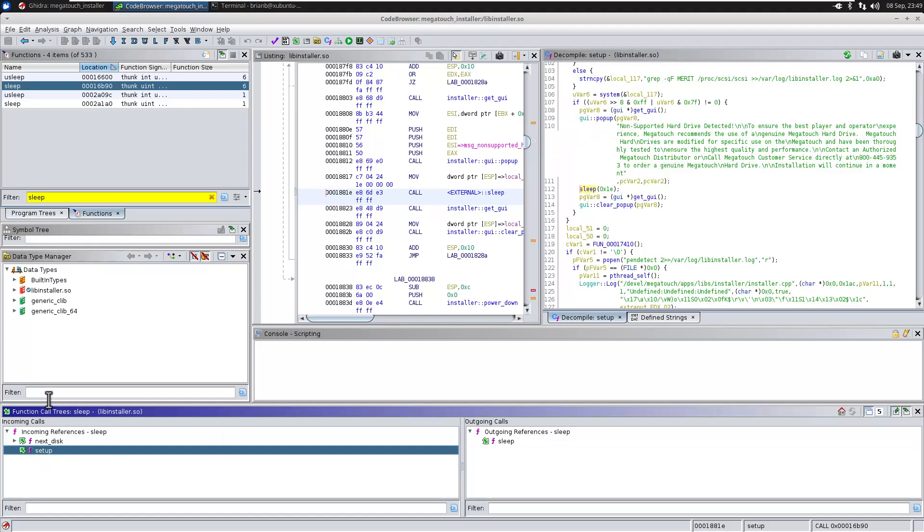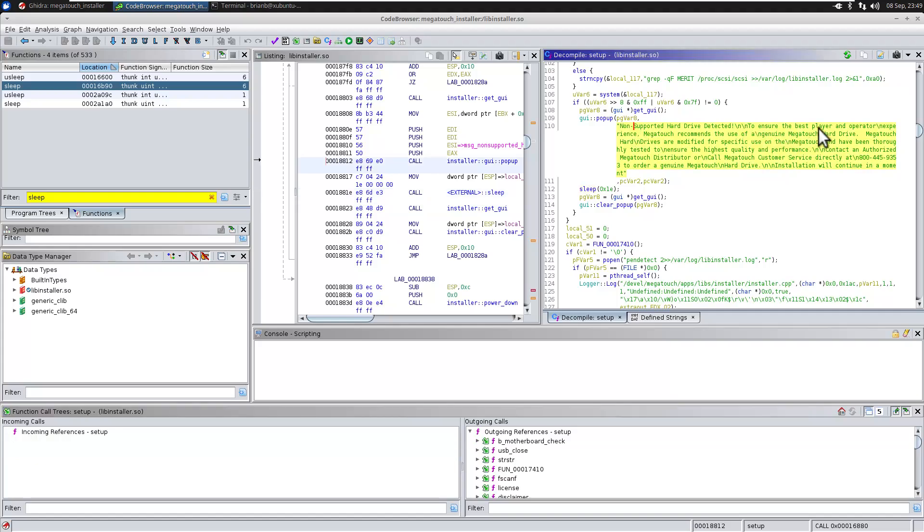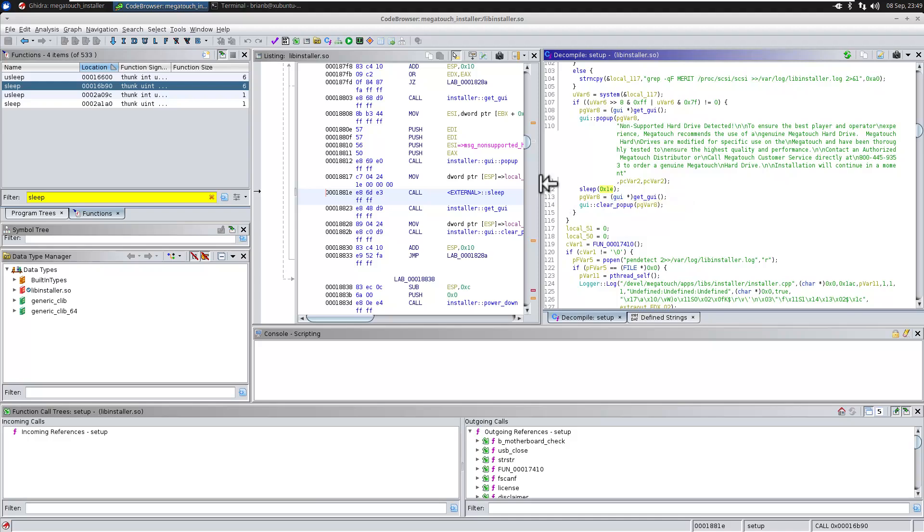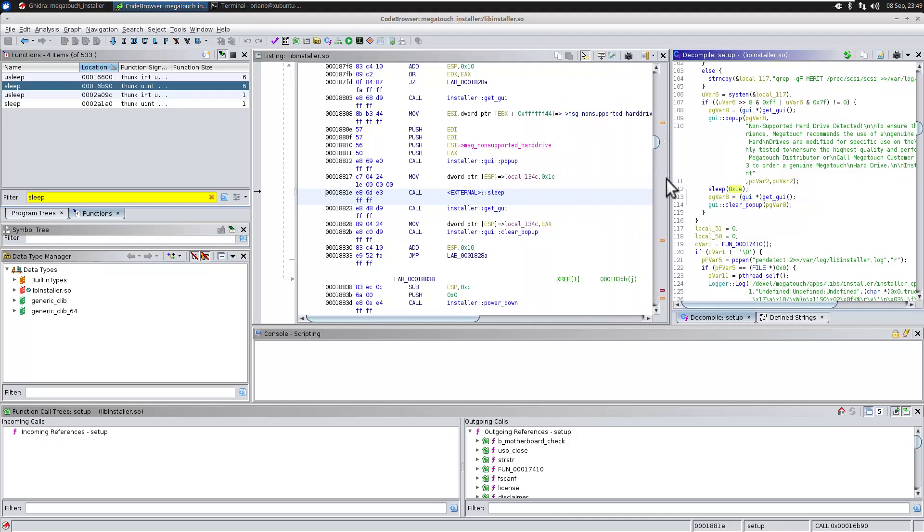So I'm searching for this function called sleep because that's generally how things wait is by sleeping. And you can see here I have a sleep for quite a bit of time. So like 30 seconds right after there's a non supported hard drive detected. And so we're just going to patch that out and turn that to like two seconds. So again, we have to find out where this code is.